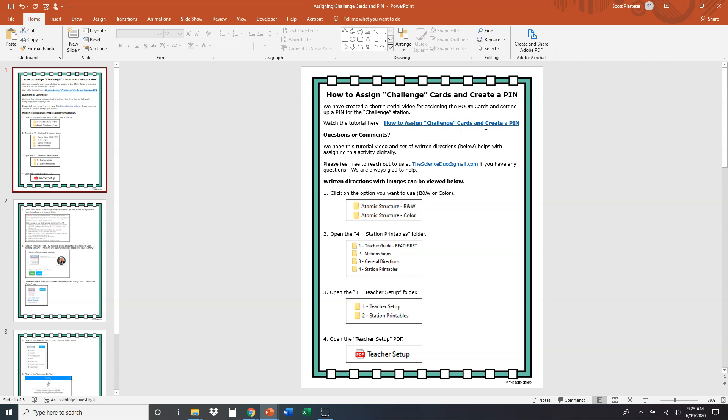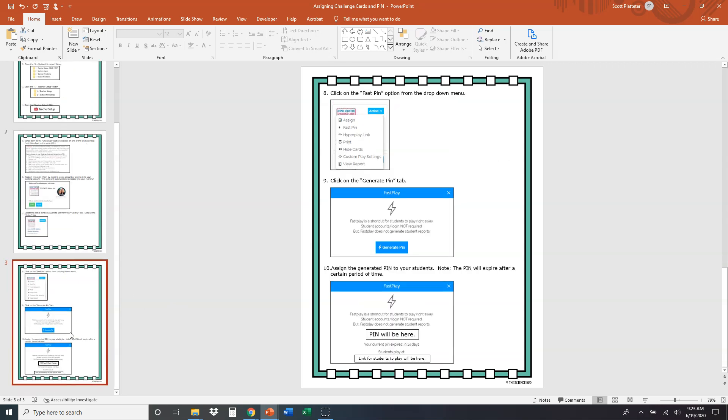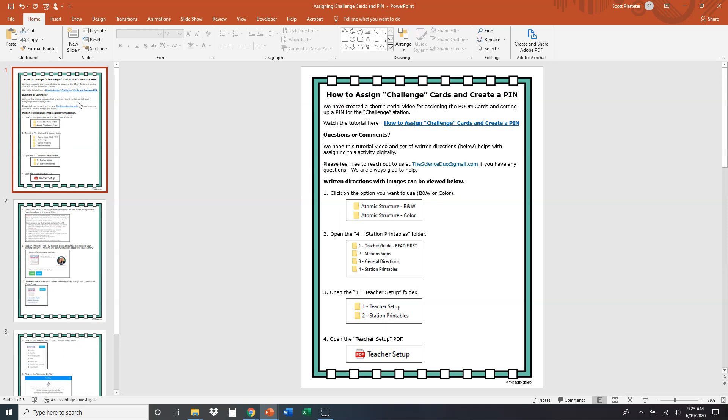This is the video that you're watching right here. I'm going to walk you through all of these directions. If you want to, you can just follow the directions that we've given you step by step here. It's going to go through exactly the same things that I'm about to tell you about. But again, this is to create a pin number for your students for them to be able to complete the challenge station boom cards on our science stations.